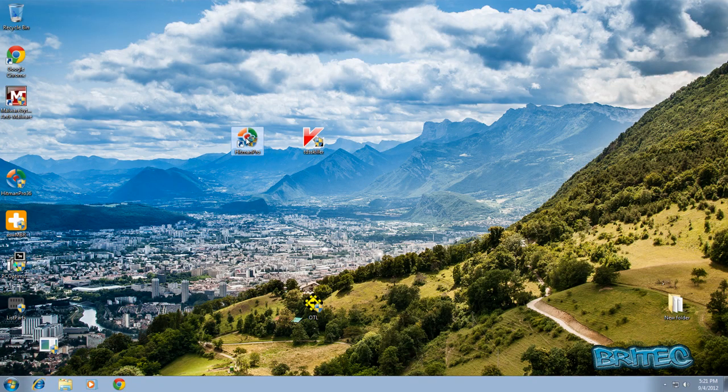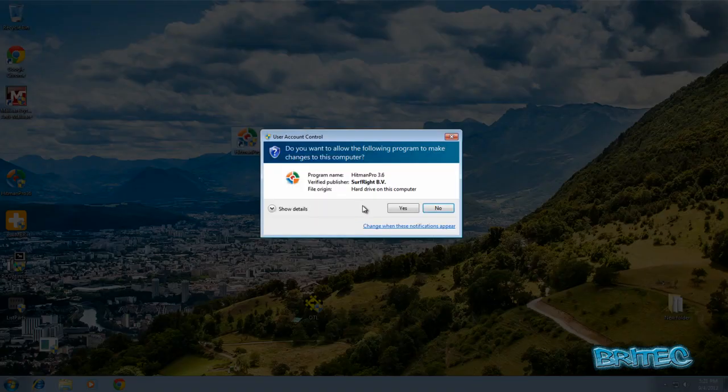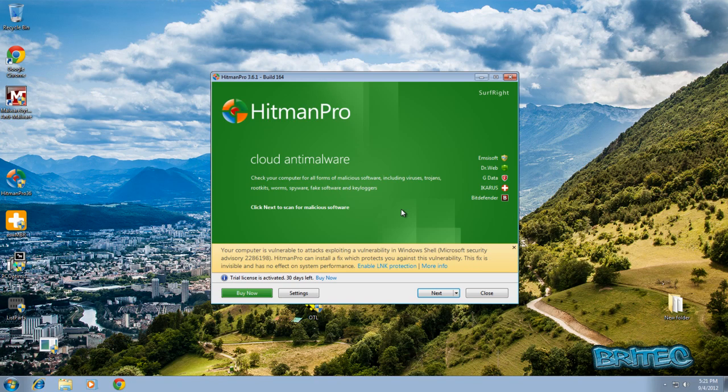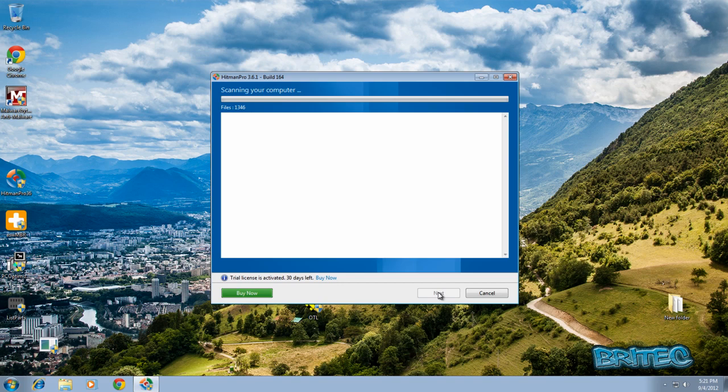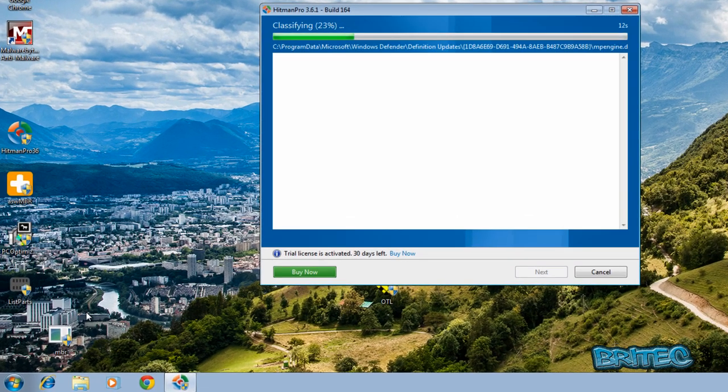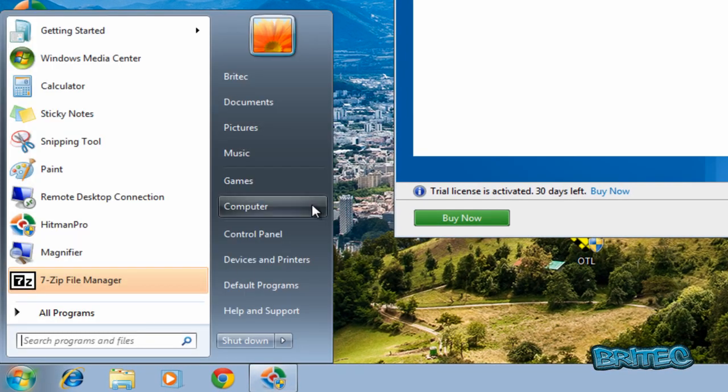So just going to give this one more blast with Hitman Pro just to make sure everything is now finished and gone from the system. And while that scan is running, what I'm going to do is have a look inside the C root directory here.